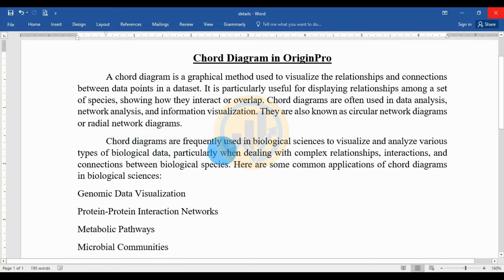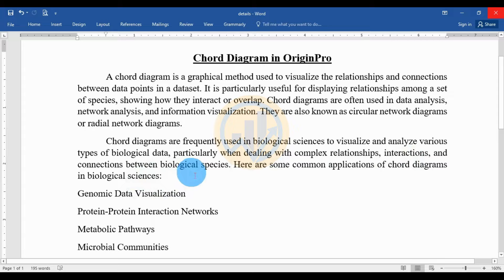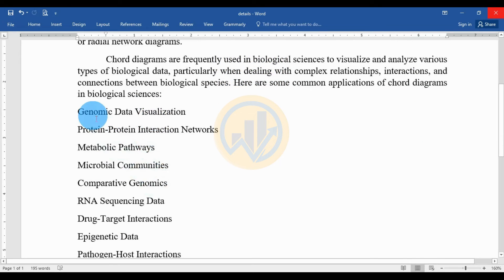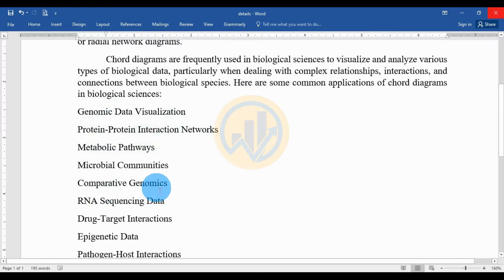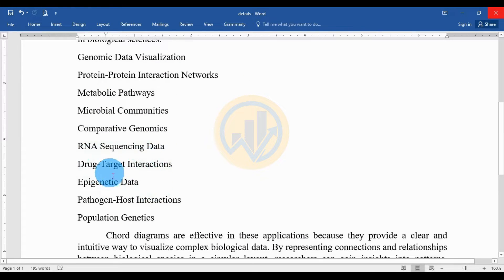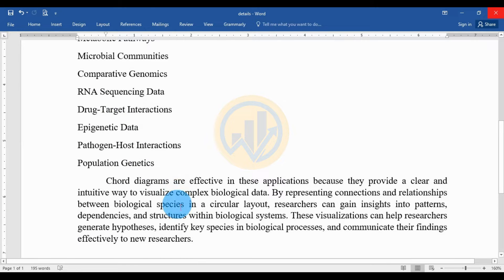The curve diagram is particularly useful for displaying the relationship among a dataset of species, showing how they interact or overlap. The curve diagrams are frequently used in biological science to visualize and analyze various types of biological data, particularly when dealing with complex relationships, interactions, and connections between biological species. Here are some common applications: genomic data visualization, protein-protein interaction networks, metabolic pathways, microbial communities, comparative genes, RNA sequencing data, drug target interactions, epigenetic data analysis, pathogenic interactions, and population genetics.